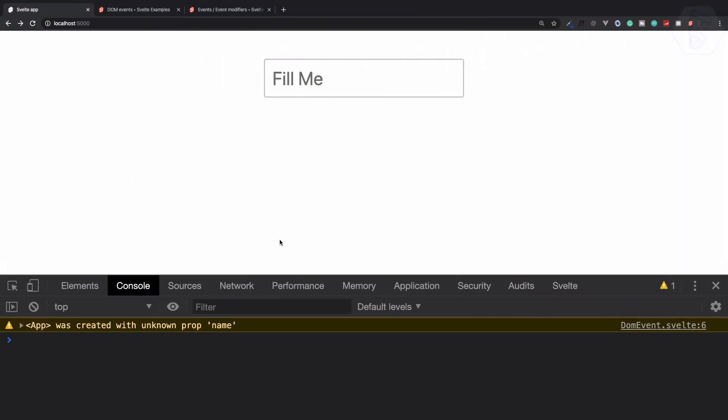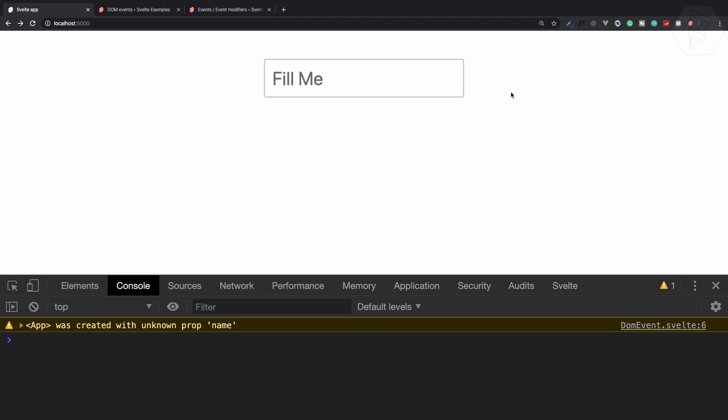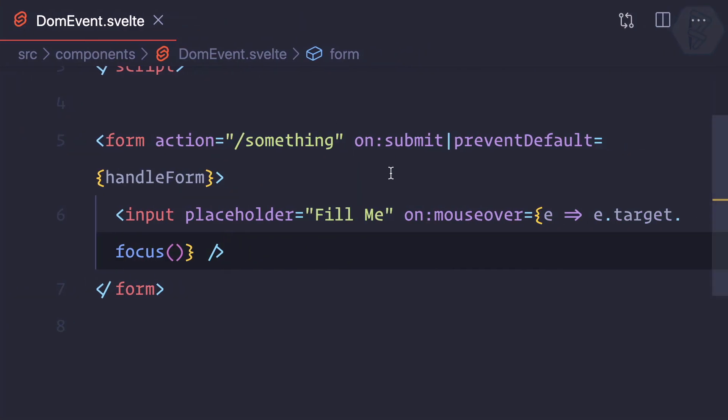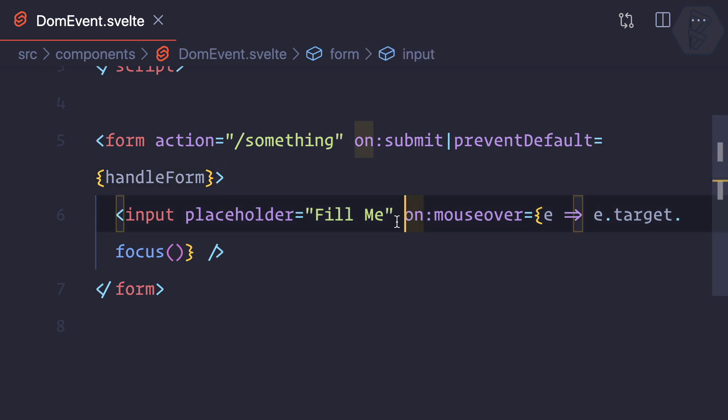And whenever I move my mouse over this input field, it should get focused. And yeah, you can see I just moved my mouse once again from the right side. Yes, from the upside. Yes, from the left side. So you can see we have manipulated the DOM event as we want with the use of this Svelte.js.